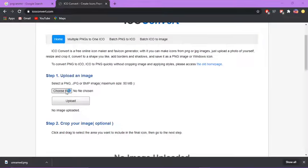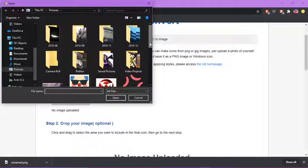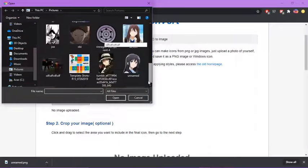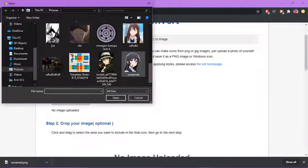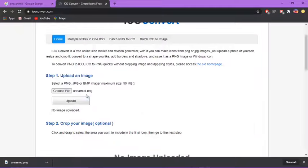You choose a file, find the image that you want to convert. It should be there. Press upload.